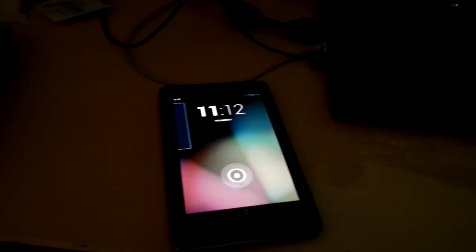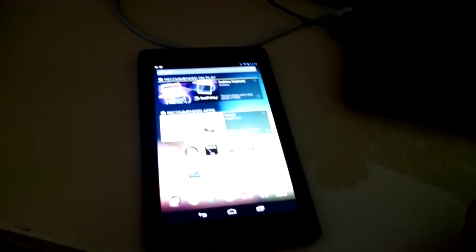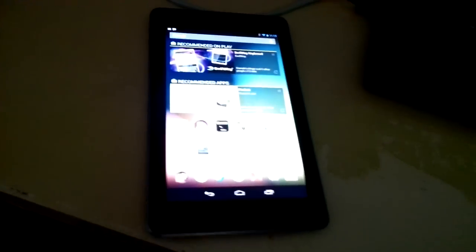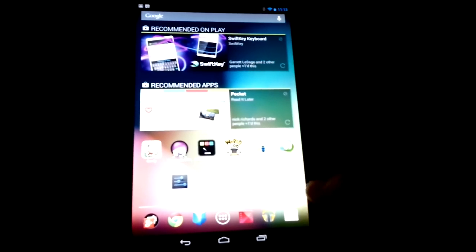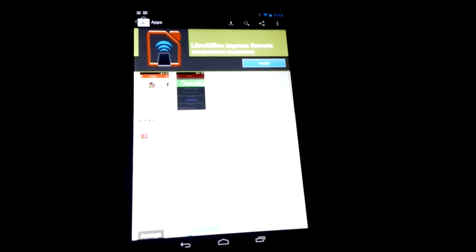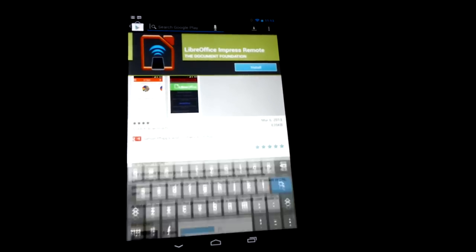So here we have a Google Nexus 7. Beautiful machine. Hopefully you can see that nicely. So I'm going to go to the Play Store and, well that's kind of cheating. But here we go.